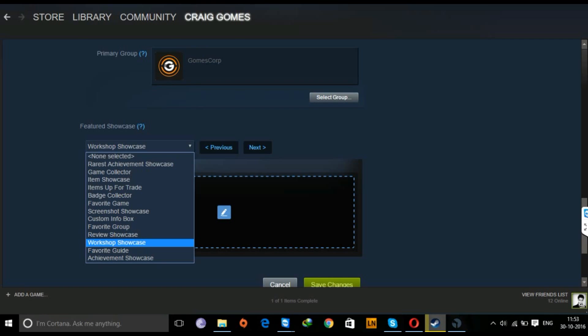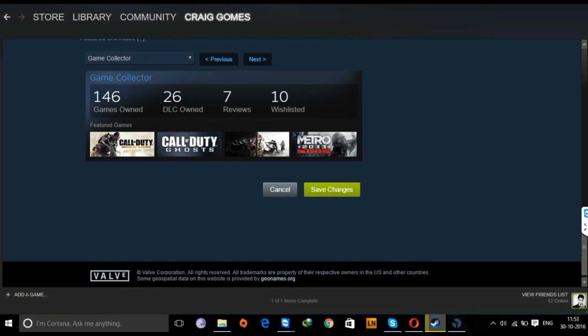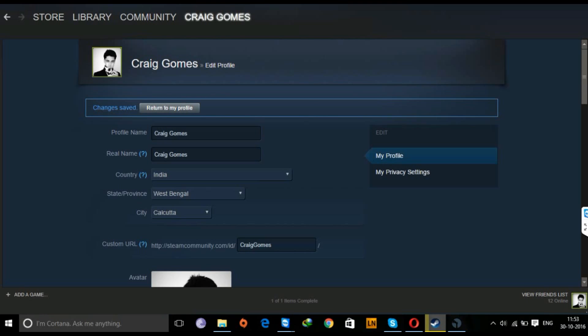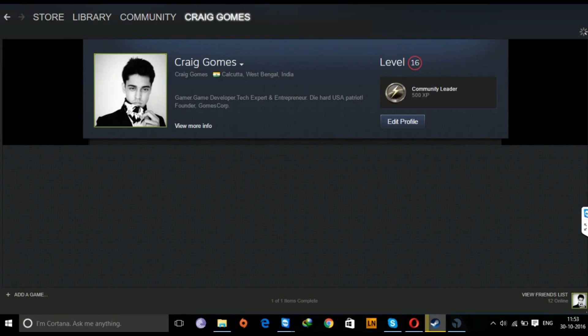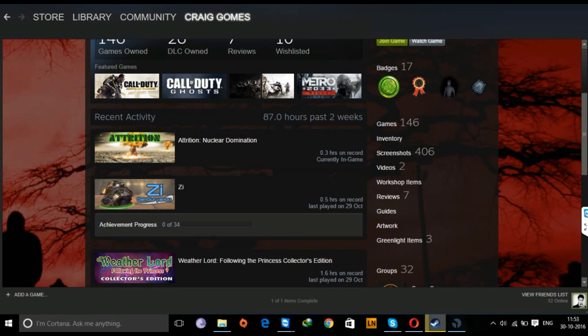Then you can either change your showcase - you can do anything. Now for each 10 levels that you get, you get a new showcase to display on your account. Right now I've got one because I'm on level 16, and once I reach level 20, I'll get a new showcase.